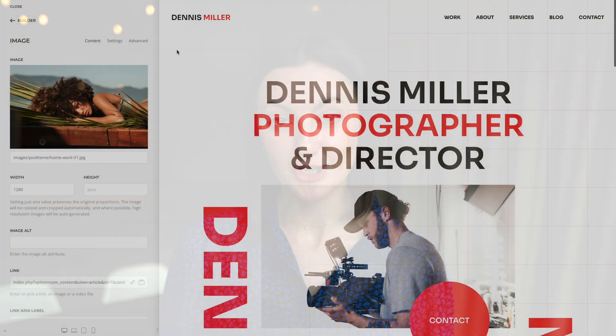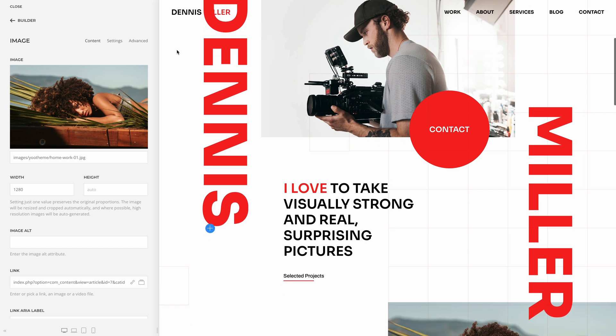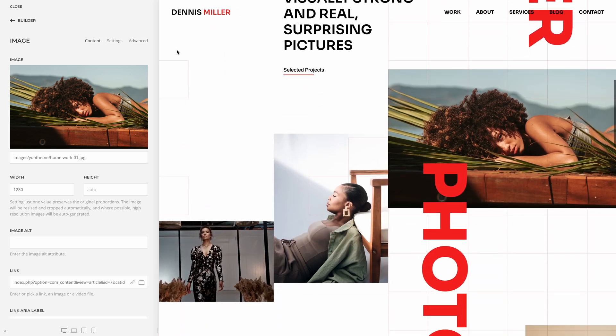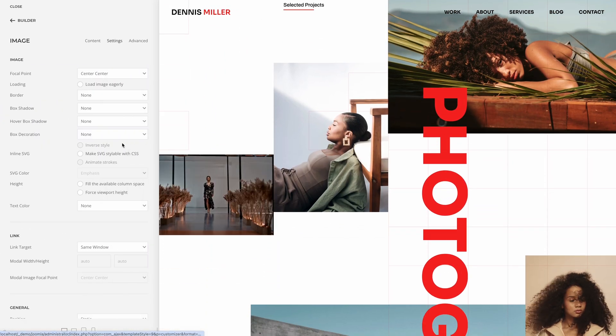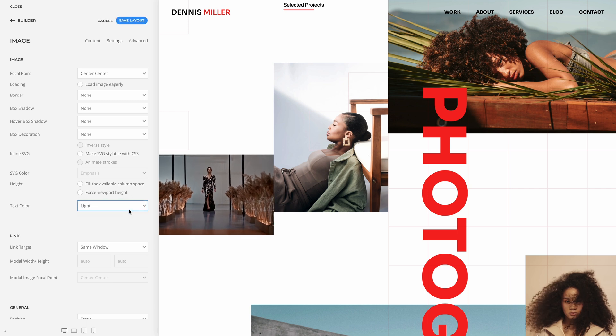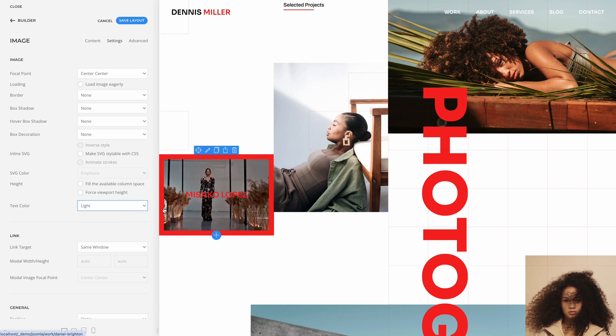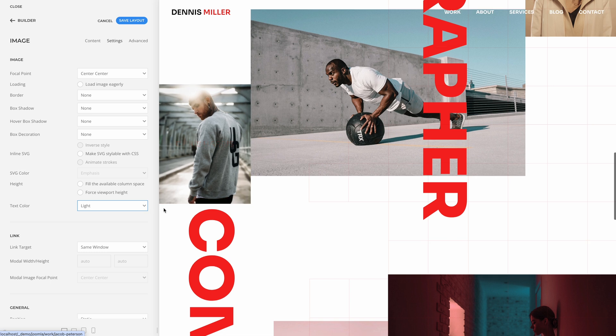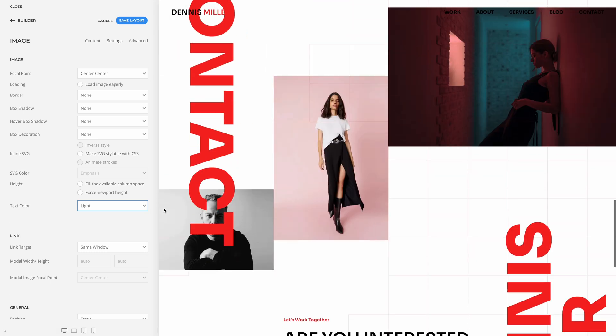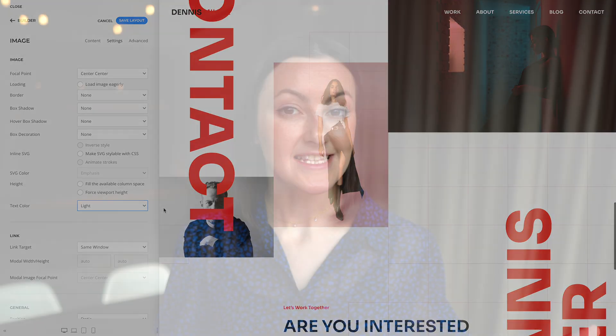The same option is now also available across all elements that contain an image — for example, the image and video elements, but also panel, grid, gallery, and more. That's our transparent header update. Now to some general improvements.